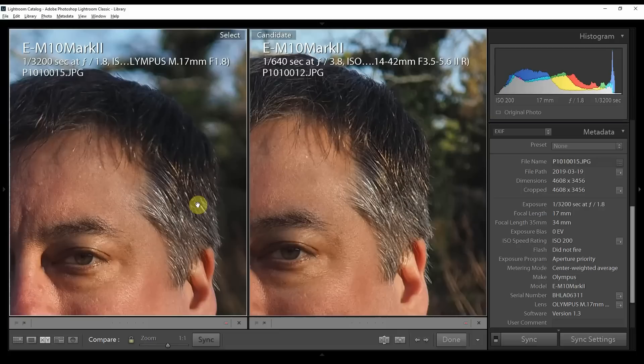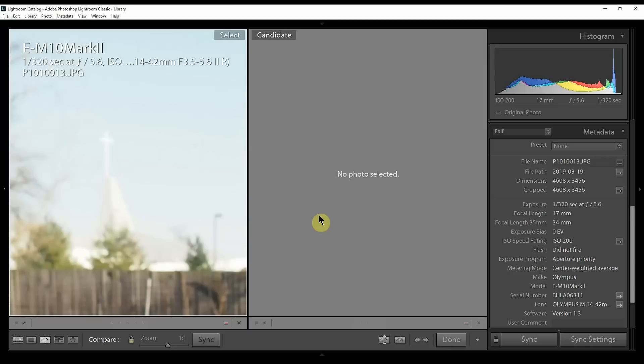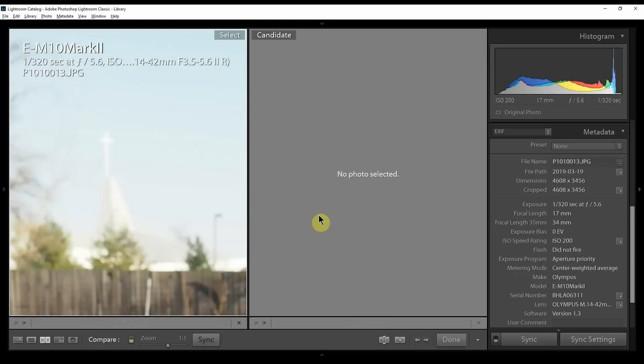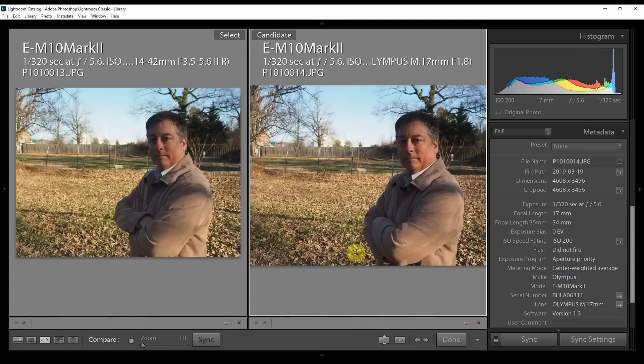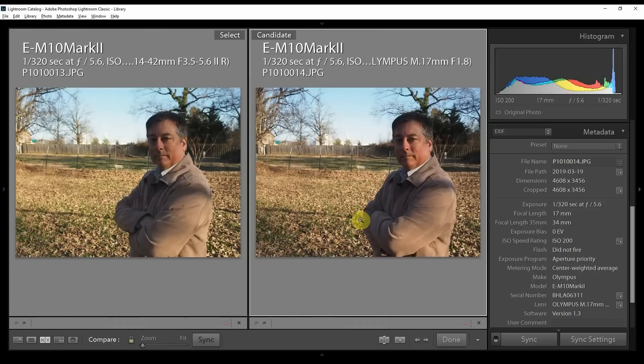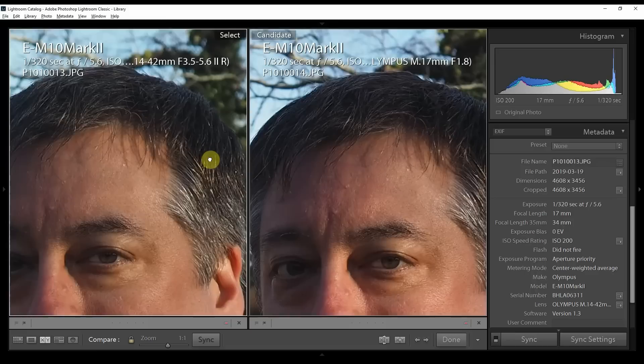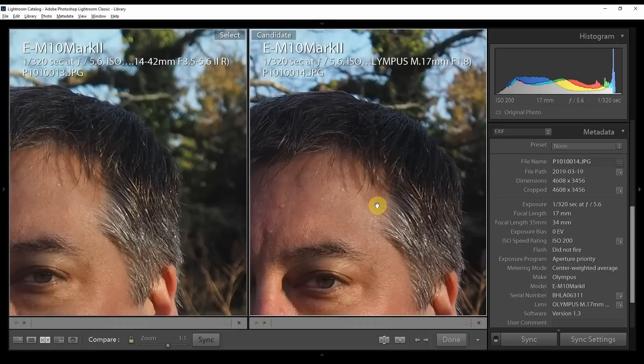Now let's look at both these lenses at f5.6. At this point you can see that the blurry background, and it looks like I got the kit lens over here on the left, is pretty equal now. Very little difference here. But let's look at the sharpness. The kit lens is still very sharp but now the prime lens is just as sharp or equally as sharp, maybe a tad bit sharper.